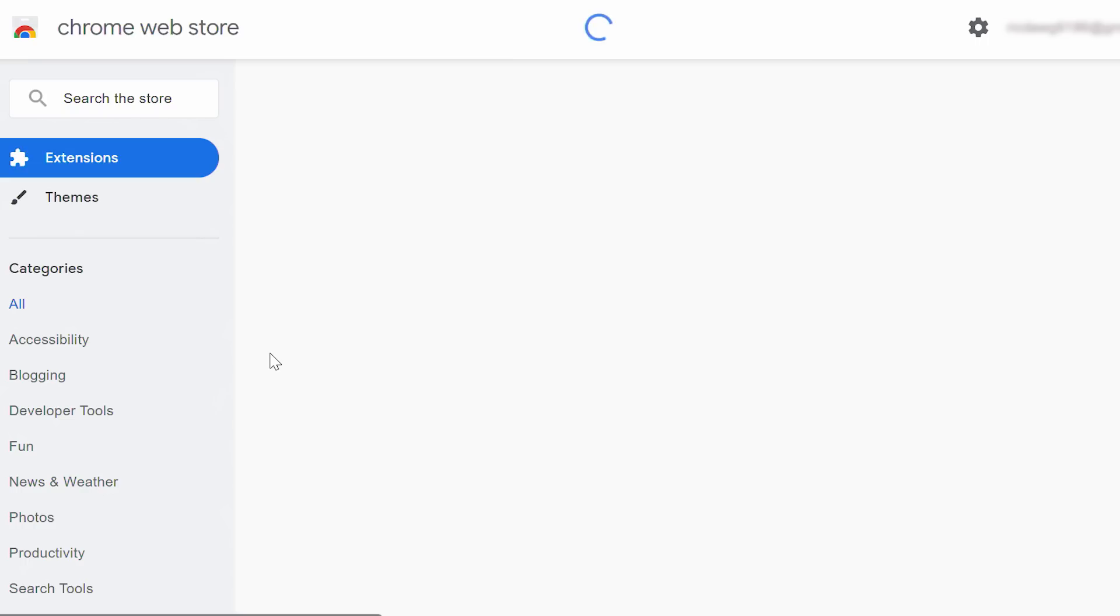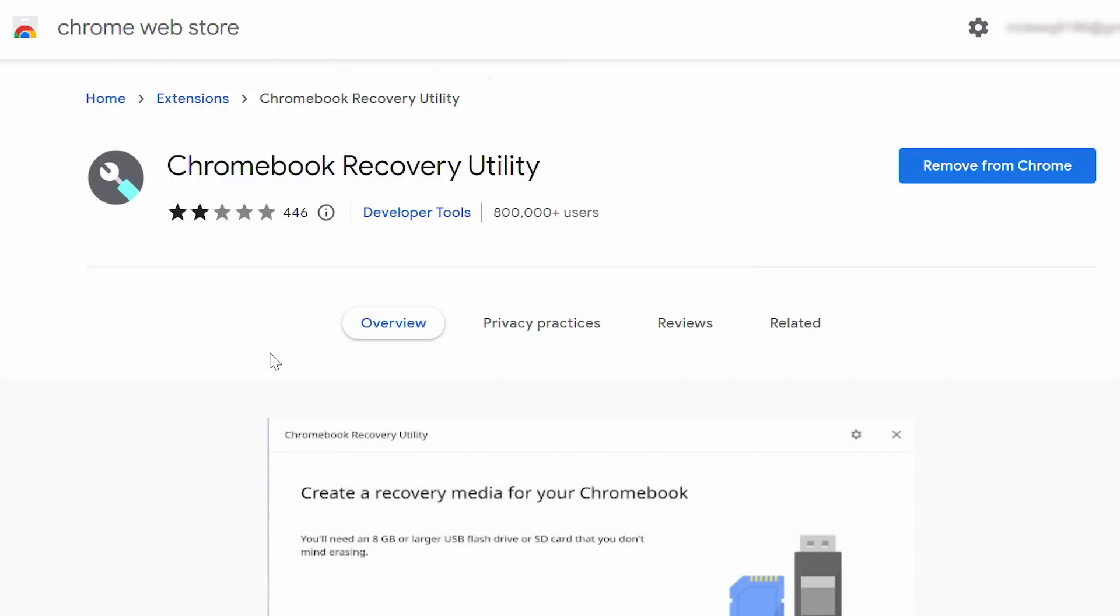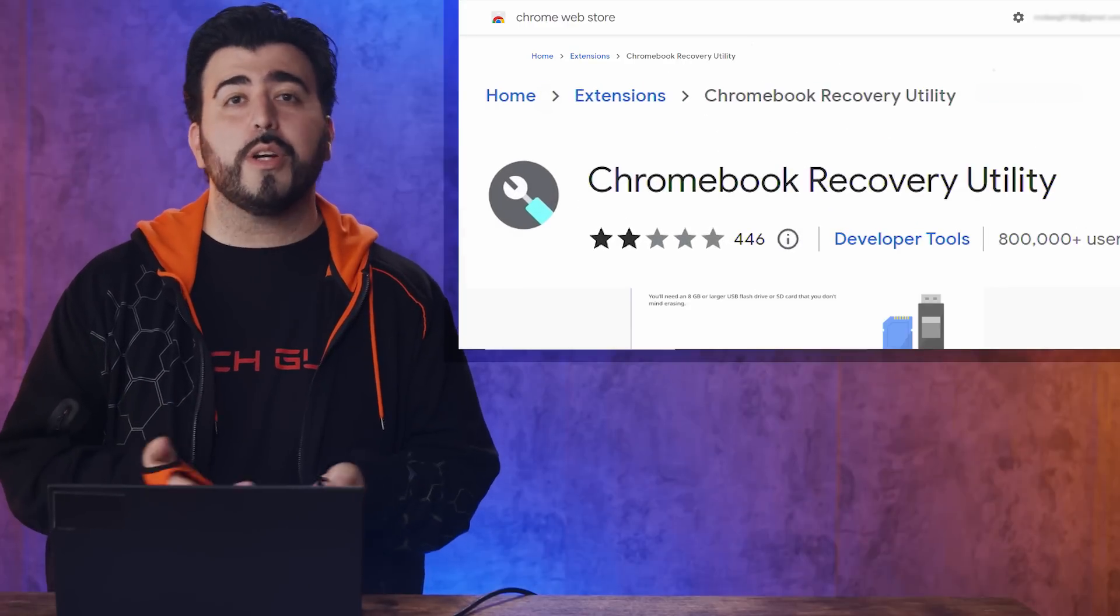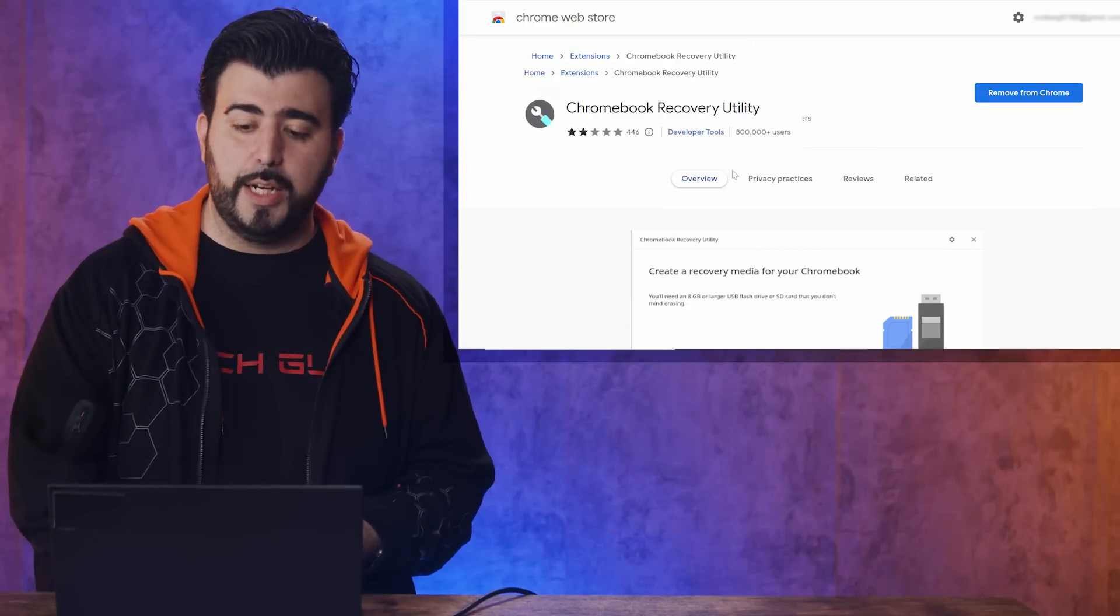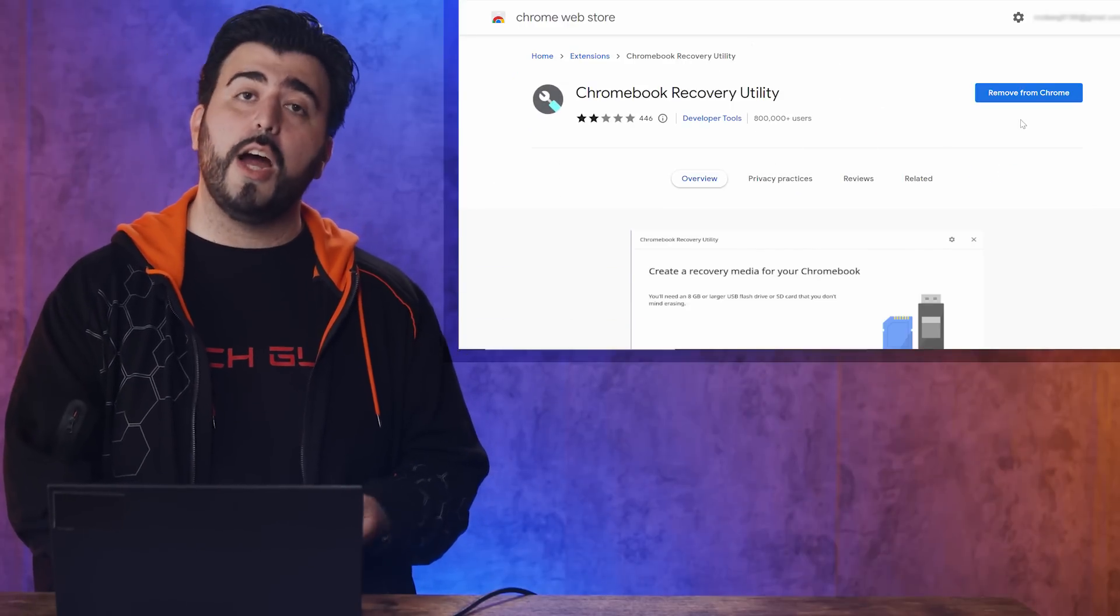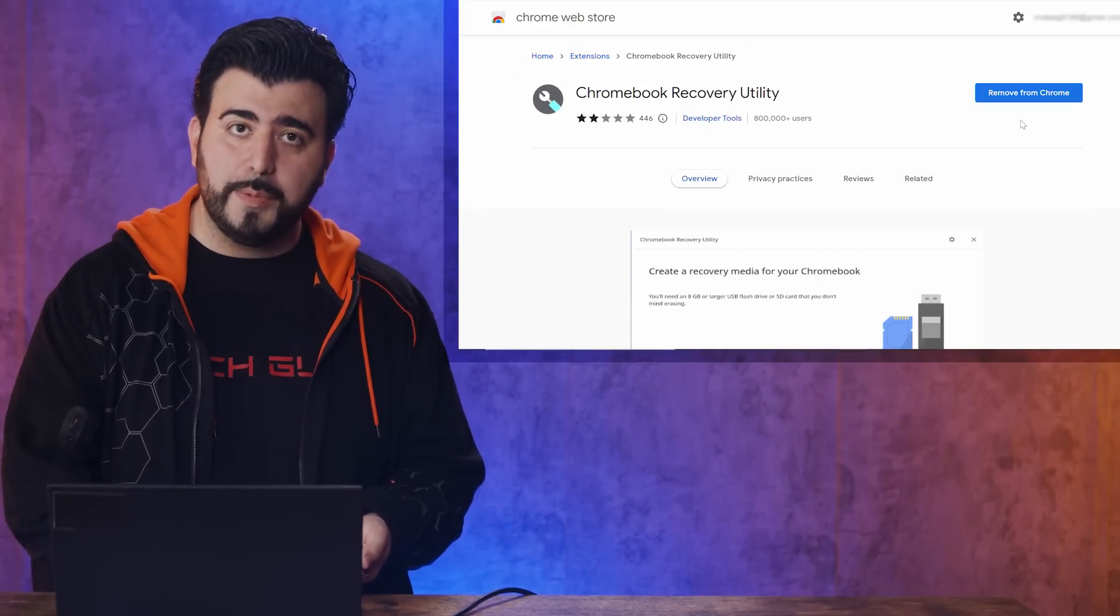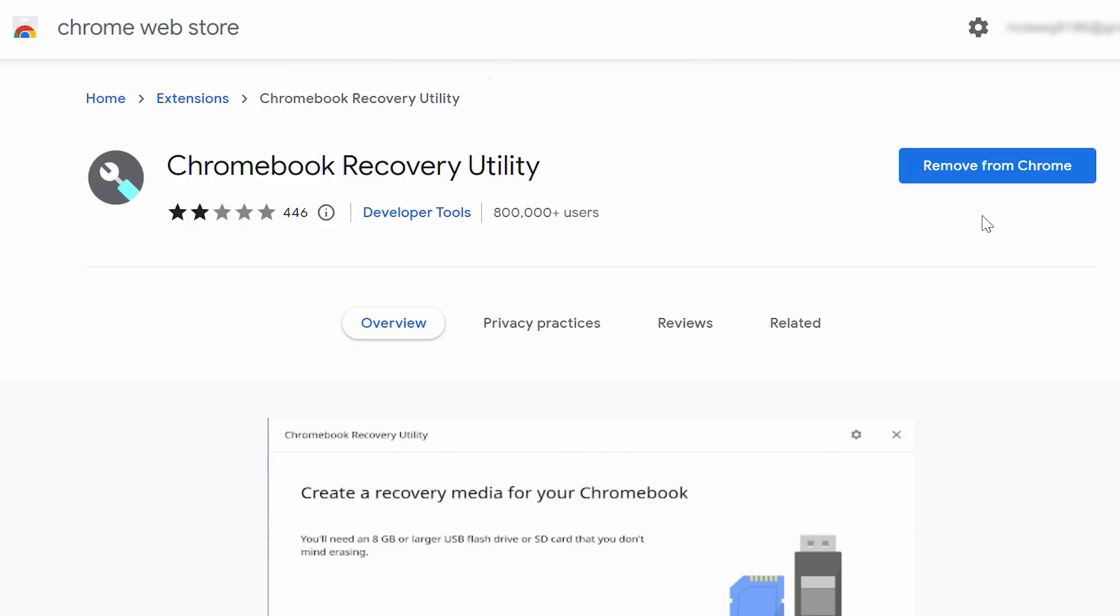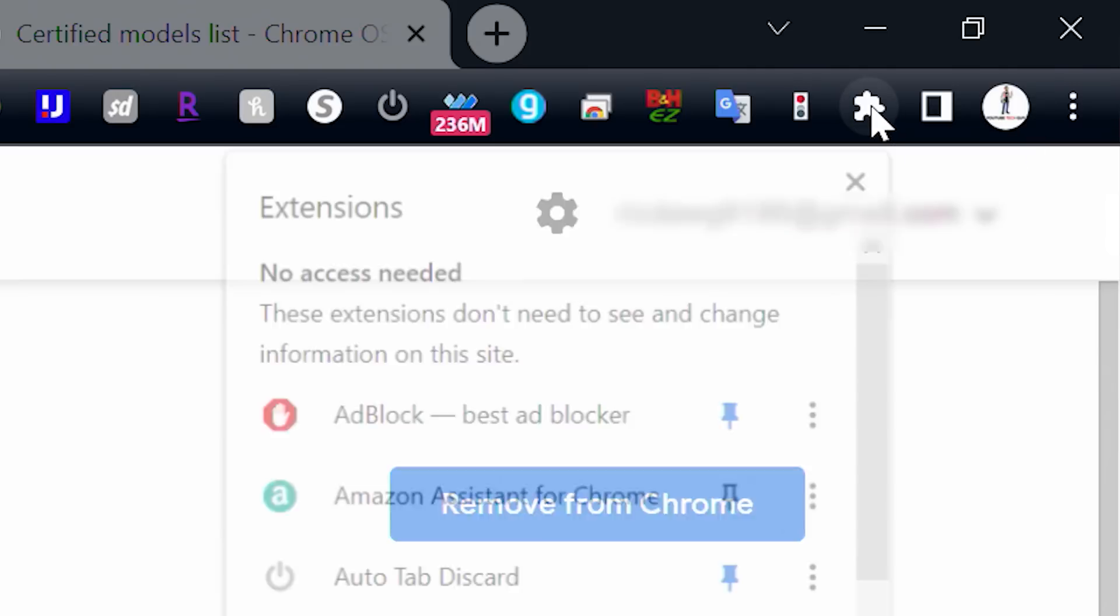So this is going to install a web store extension called Chromebook Recovery Utility. I'm going to install it. I already have it installed in my laptop, so it's ready to go. And then we're just going to bring it up in extensions, which is this little puzzle piece right here.